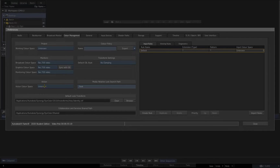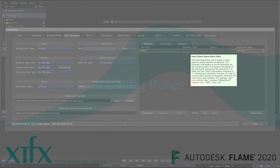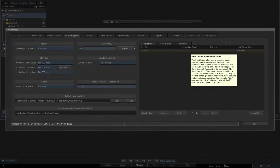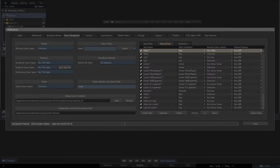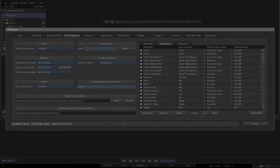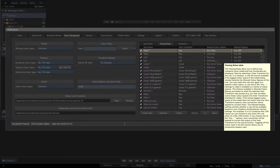The Legacy colour policy defines the working colour space and action colour space as unknown, and by default tags all imported media as being in an unknown colour space. The viewing rules in the Legacy policy are designed to present the user with a familiar range of viewport colour transforms for all major media types.